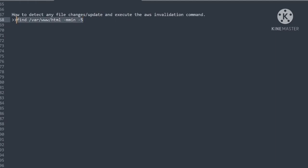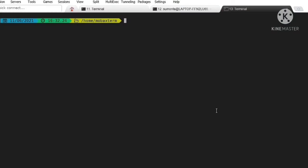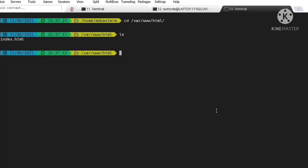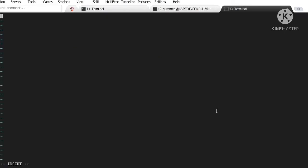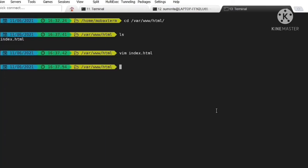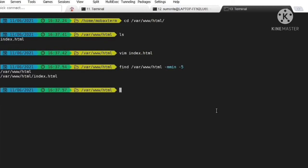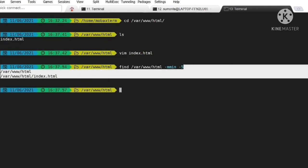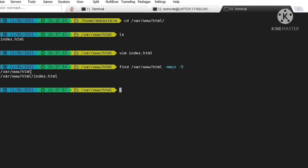So let's test the find command. I'm going to search in the /var/www/html folder. Here one index.html file is present. I am modifying the index.html file. Next, I want to find it with the find command. You can see it is detecting the index.html file that was modified within five minutes.